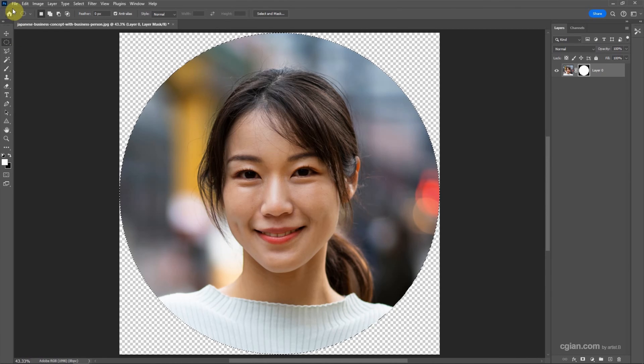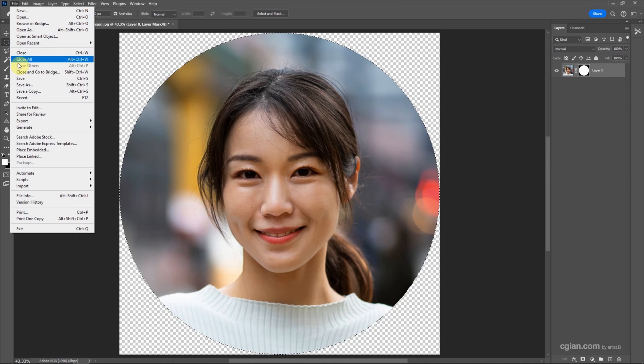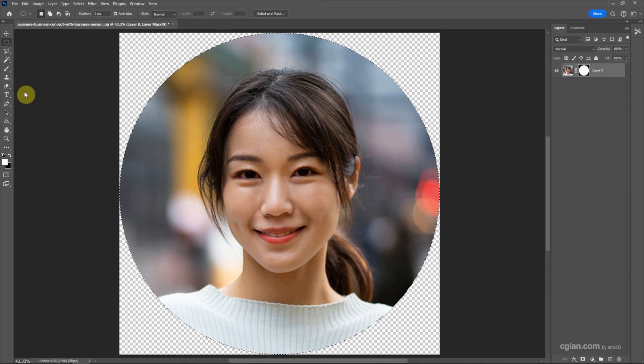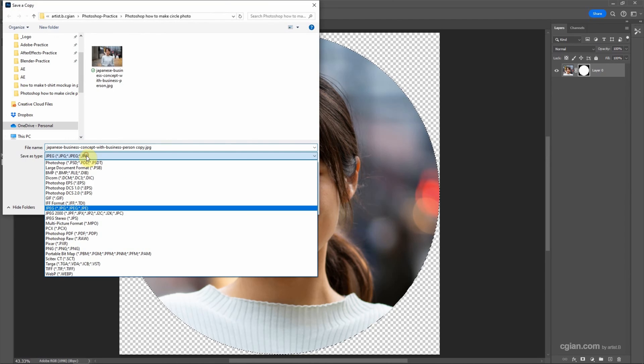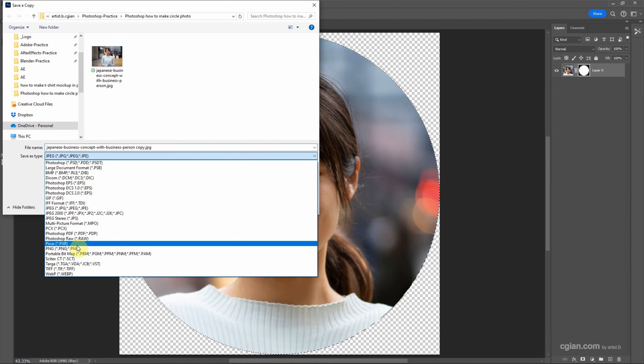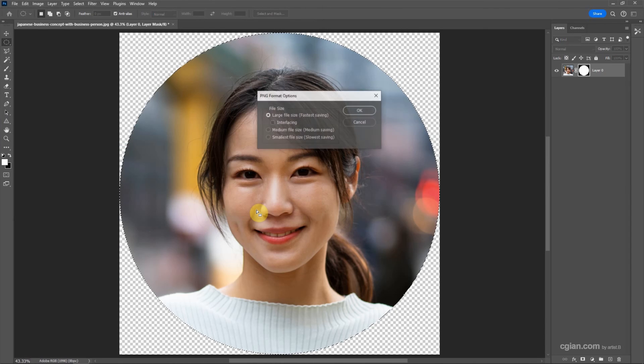Next, we can export the transparent background image. Go to file and save as copy. And then we can choose PNG file and save it. And then click OK.